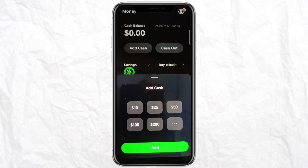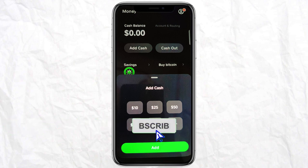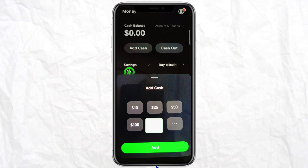That is how you will be able to transfer money from your Cash App to your Step account. If you find this video helpful, make sure to like it, and I'll see you next time.